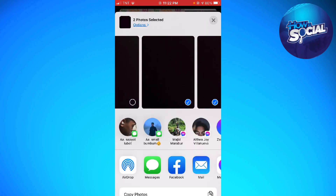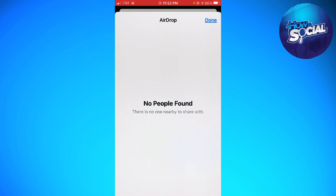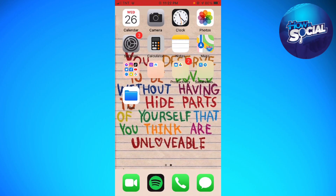Click on the AirDrop option, and here as you can see, we don't have any history for AirDrop. So now what you can do is go back to your home screen.